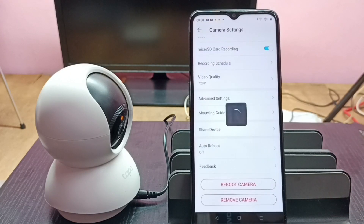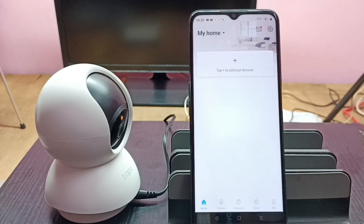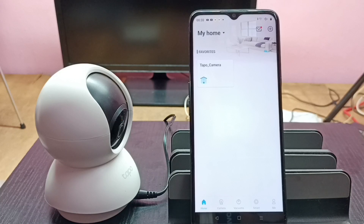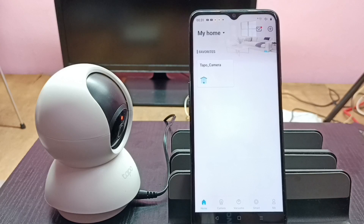Please wait. Done! I have successfully removed that Tapo camera from the Tapo app. Okay, please check it.